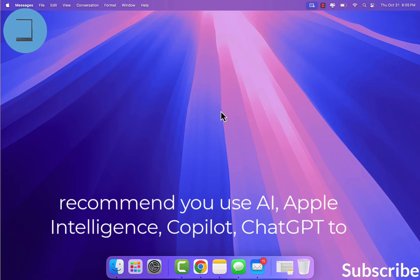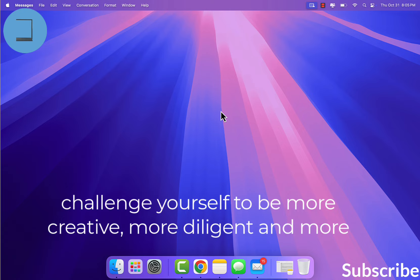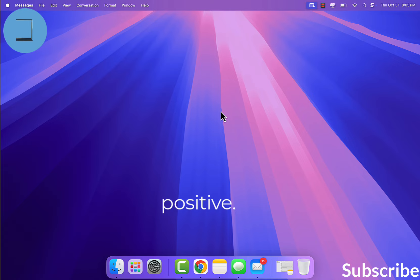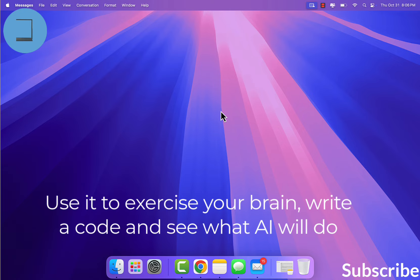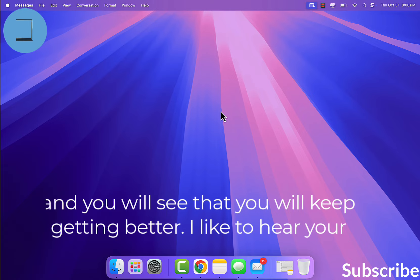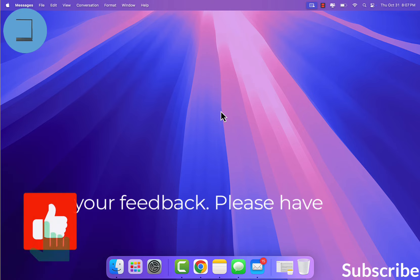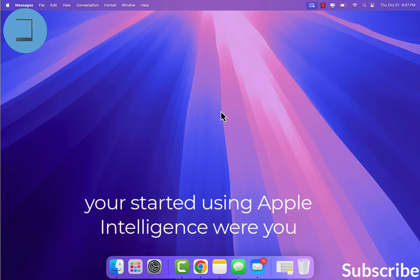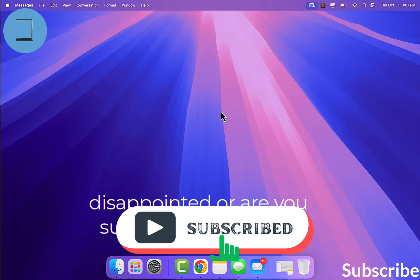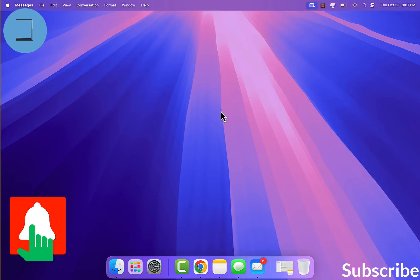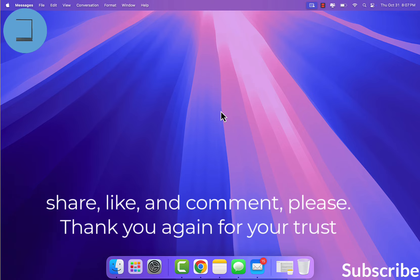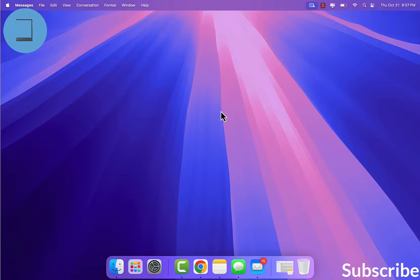I recommend you use AI — Apple Intelligence, Co-Pilot, ChatGPT — to challenge yourself to be more creative, more diligent, and more positive. Use it to exercise your brain. Write code and see what AI will do — you will keep getting better. I'd like to hear your feedback: Have you started using Apple Intelligence? Were you disappointed or are you surprised? Subscribe, share, like, and comment, please. Thank you again for your trust and your time.